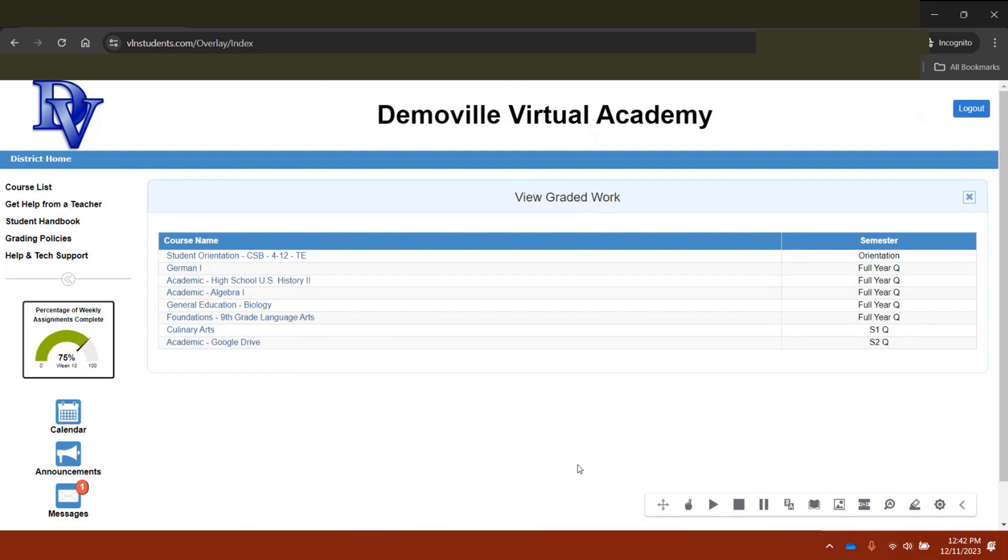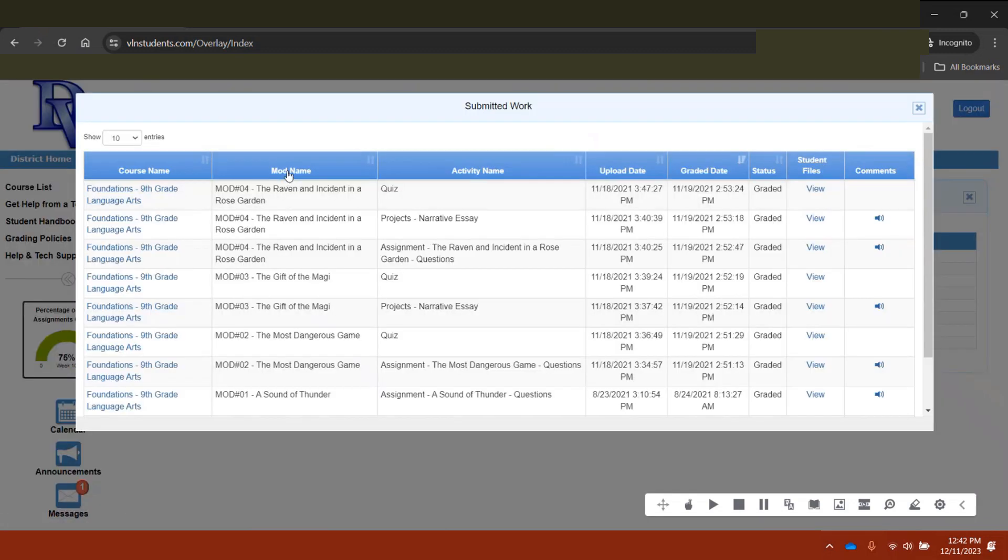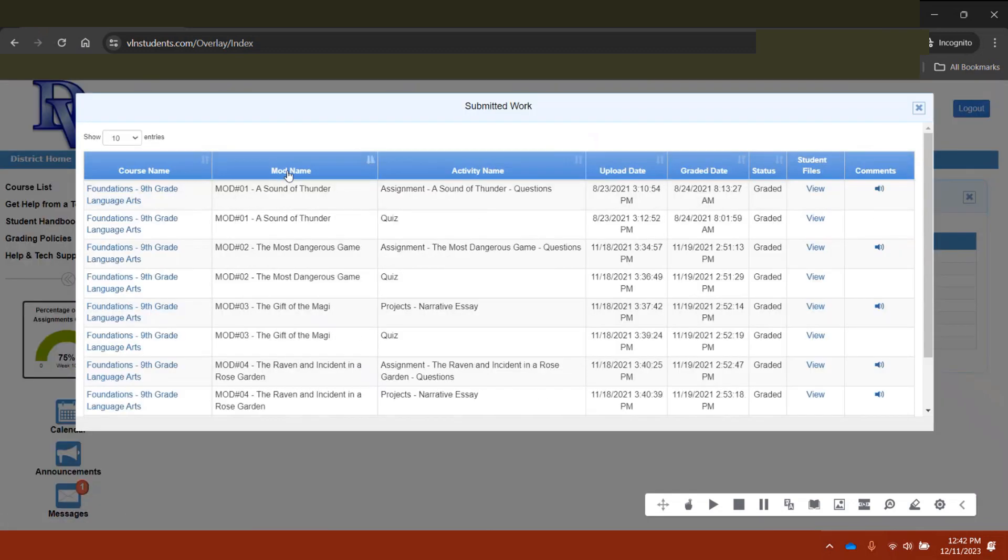Students may visit their portal to view a log of their submitted work. From there, they can download a graded task to view feedback their teacher has written, which may include overarching comments about the activity as a whole, or even notes about individual questions that may require a second look.